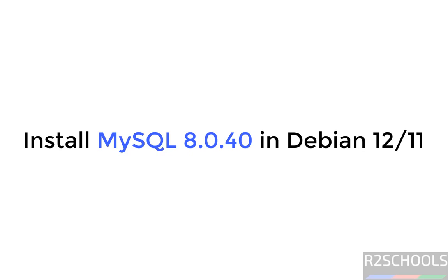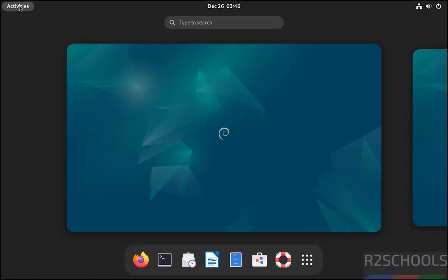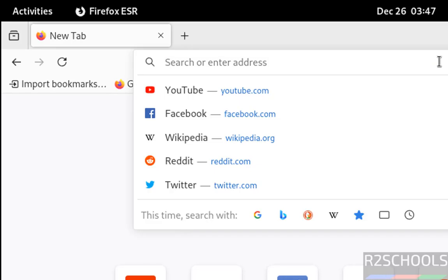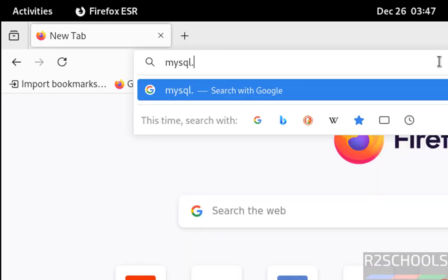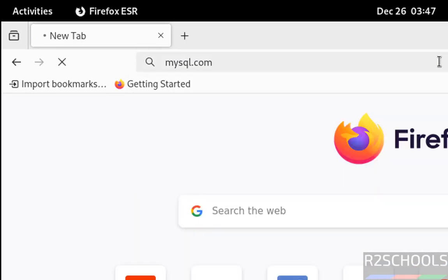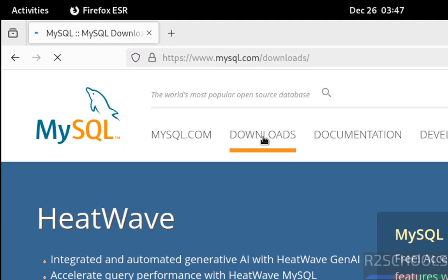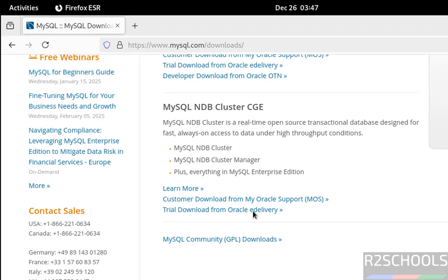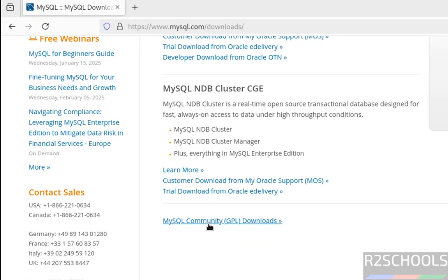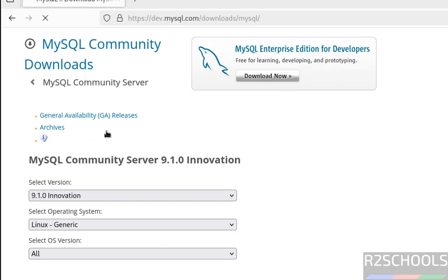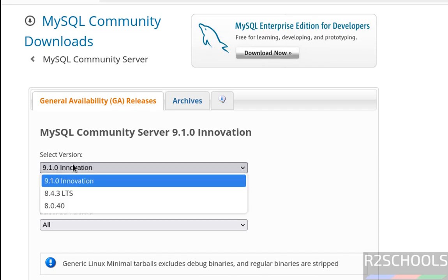Hello guys, in this video we will see how to install MySQL 8.0.40 on Debian 12 operating system. First, open any web browser, then go to mysql.com and click on Downloads. Click on MySQL Community Downloads, then click on MySQL Community Server.